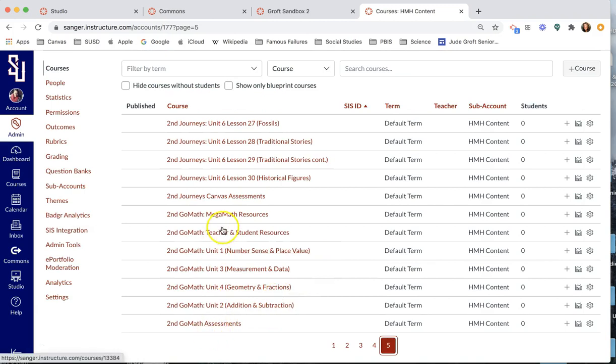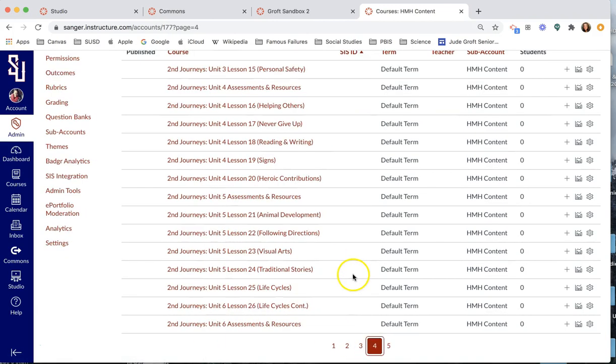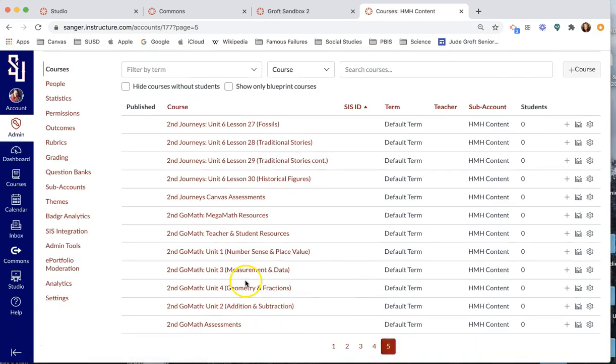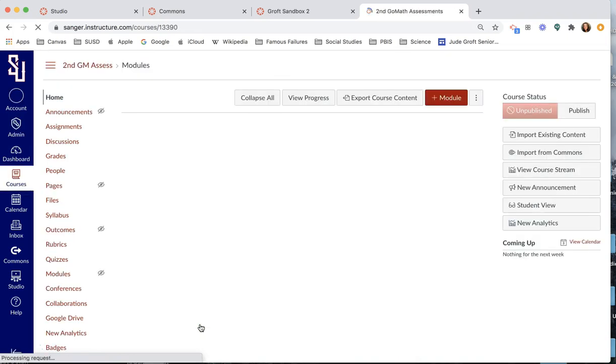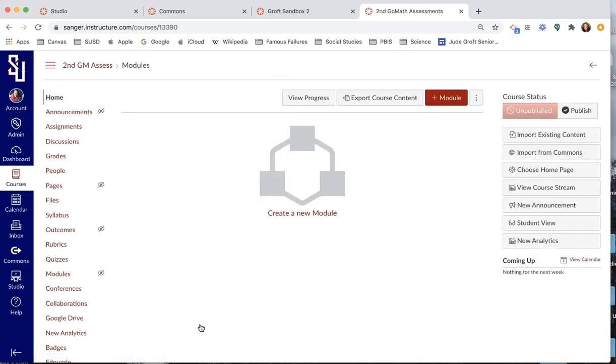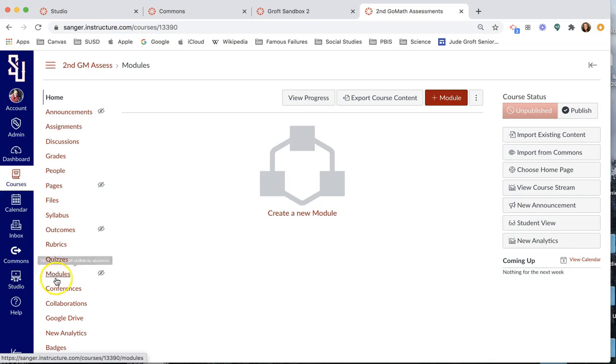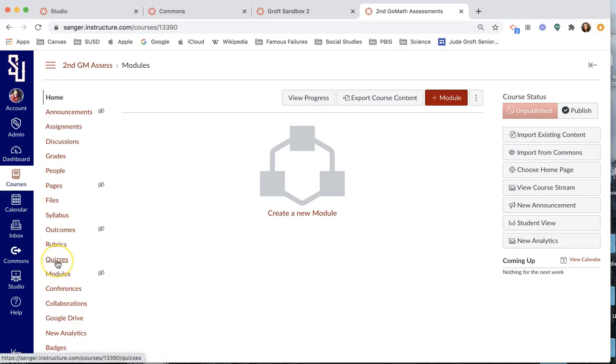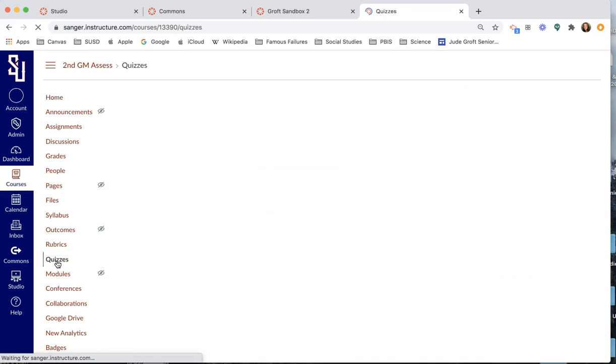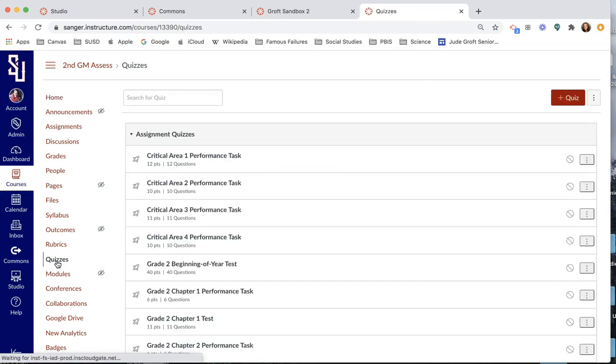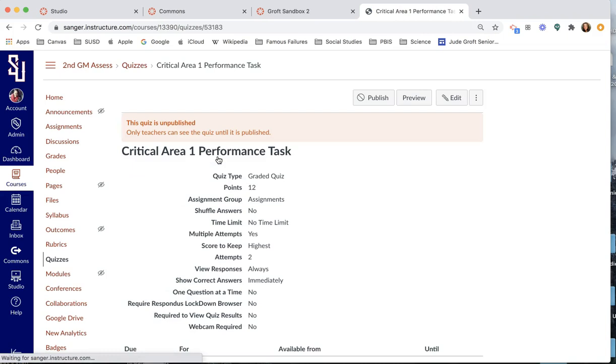So you aren't going to be able to see this, but hang tight with me while I get there. And so here we go. Go math. Assessments. I believe this is it. So those assessments, mind you, are not going to show up in modules. They're going to show up in quizzes because that's what they are. They're actually quizzes. It's not a module. It's a quiz that has been generated for us.